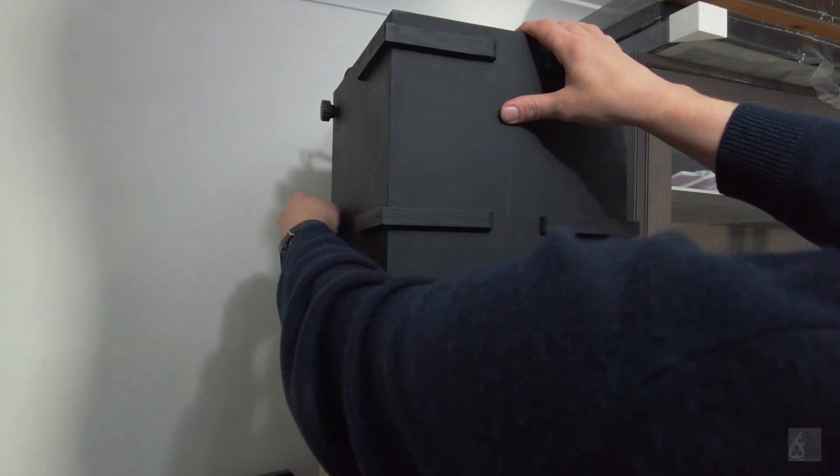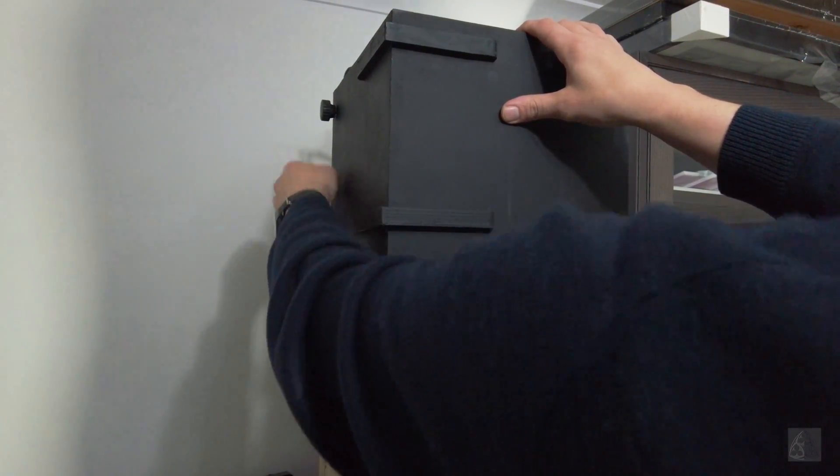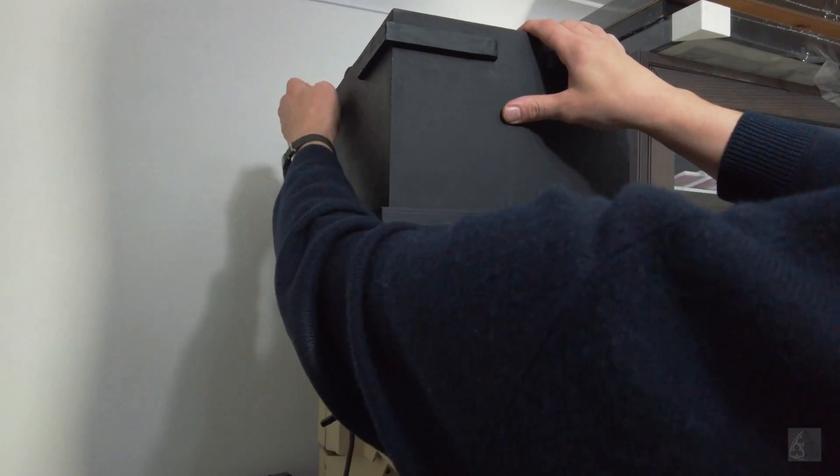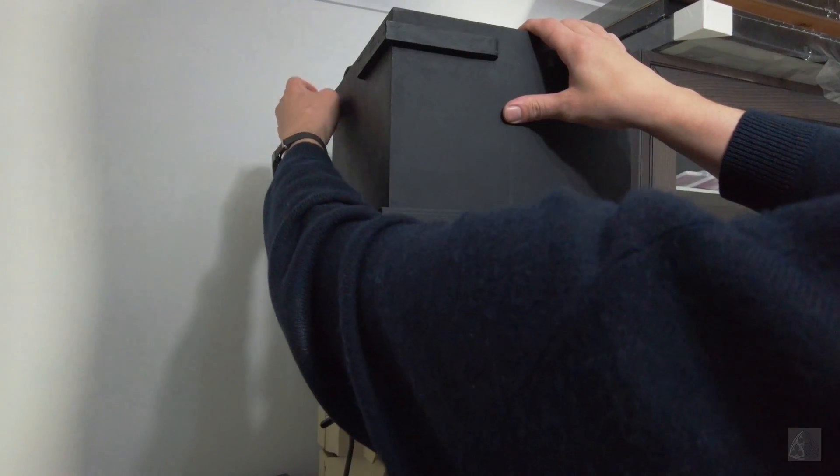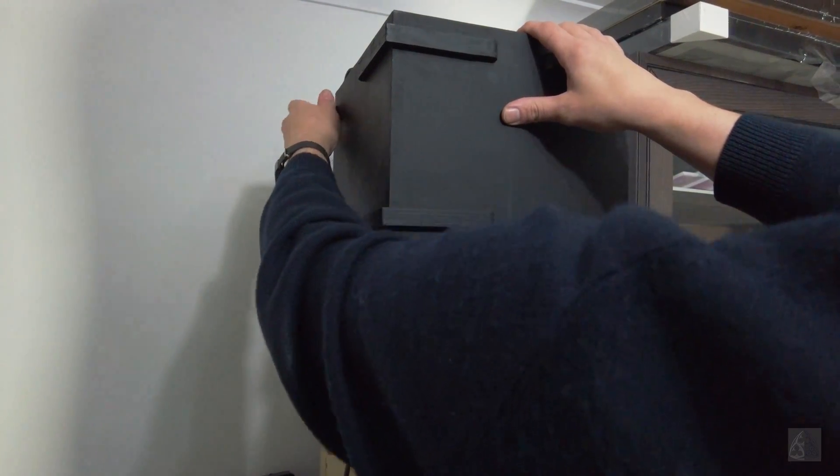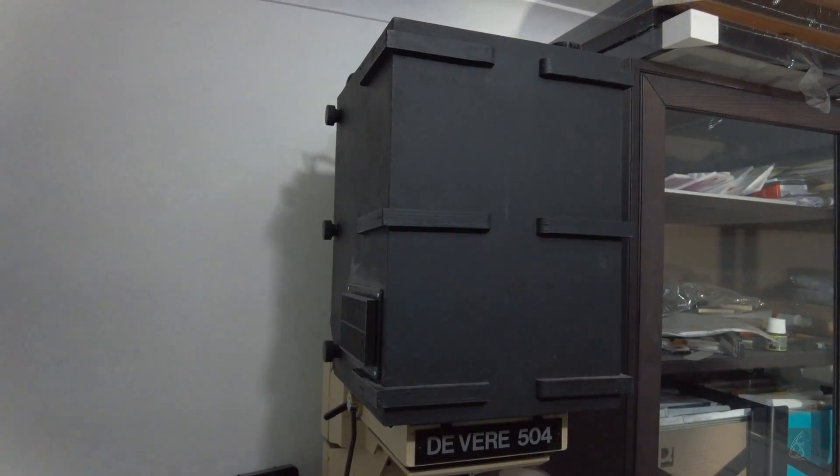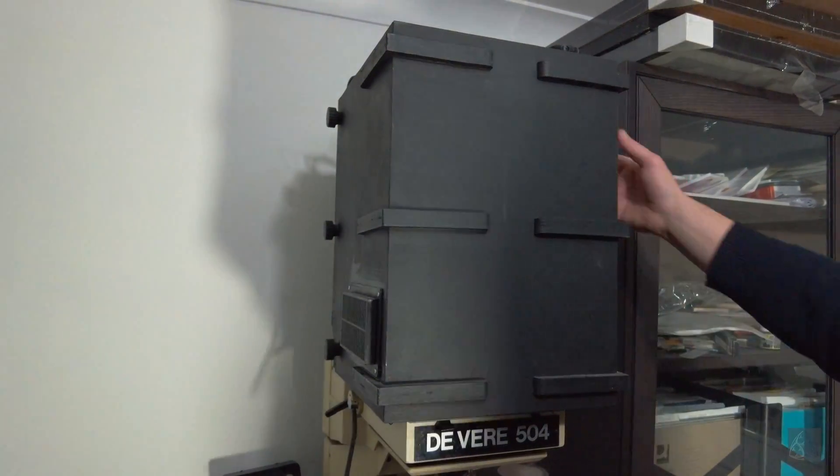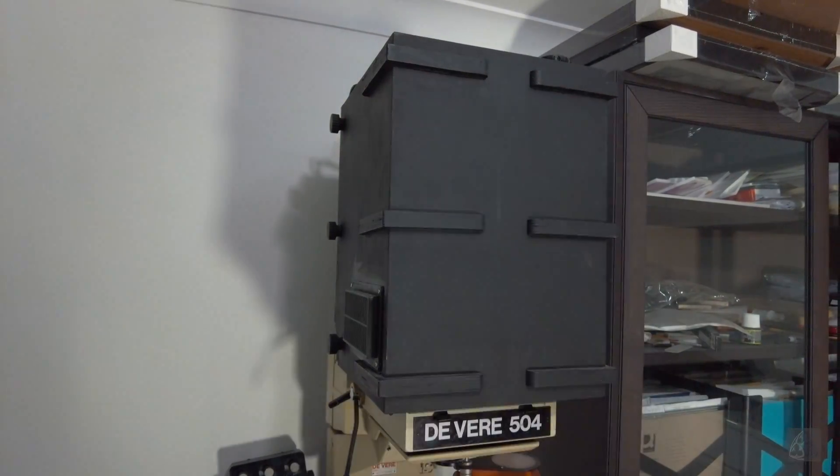This enlarger head can also work for normal printing. If you want the look of a print printed with a condenser, the setup would work. You just need to change the light source.